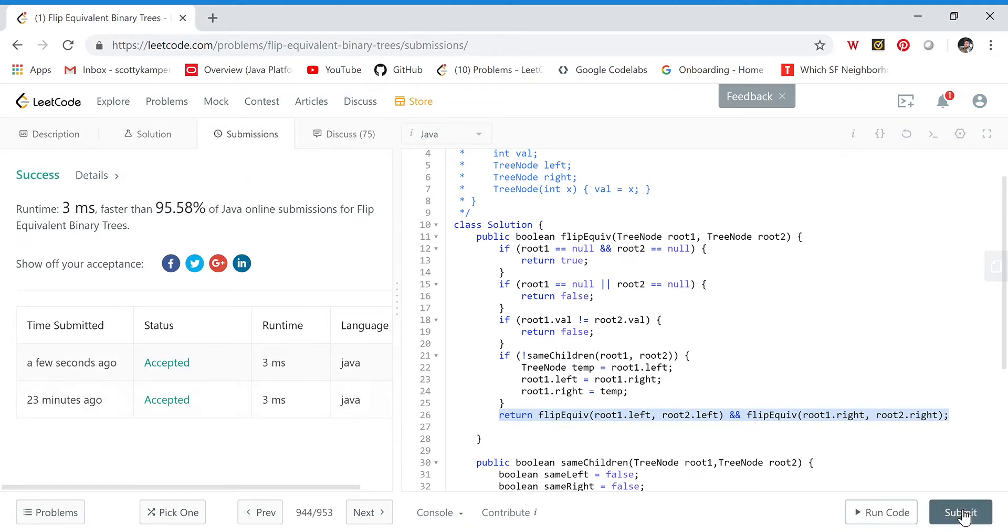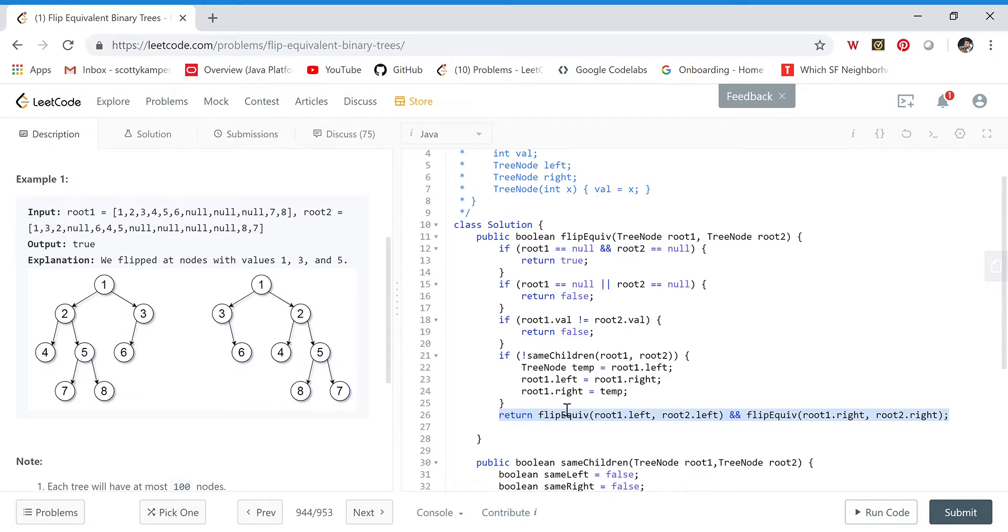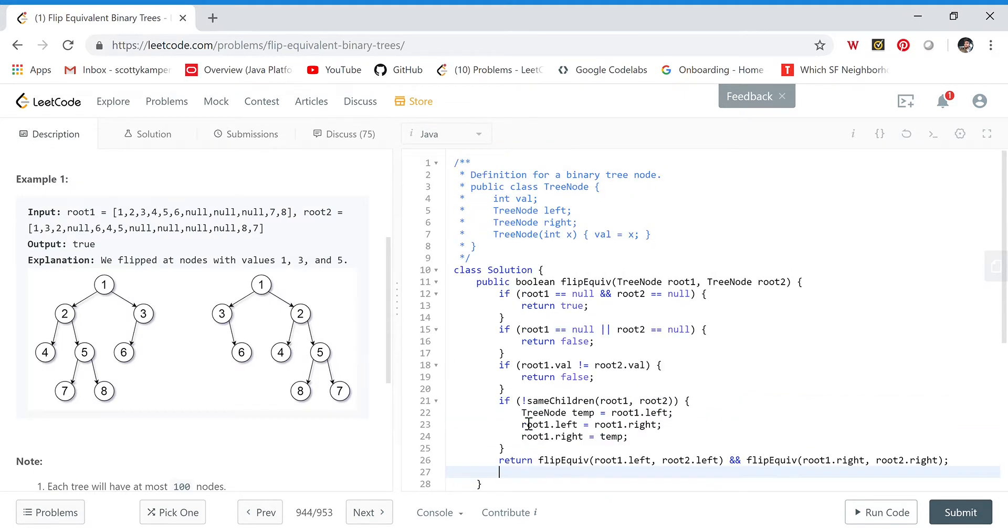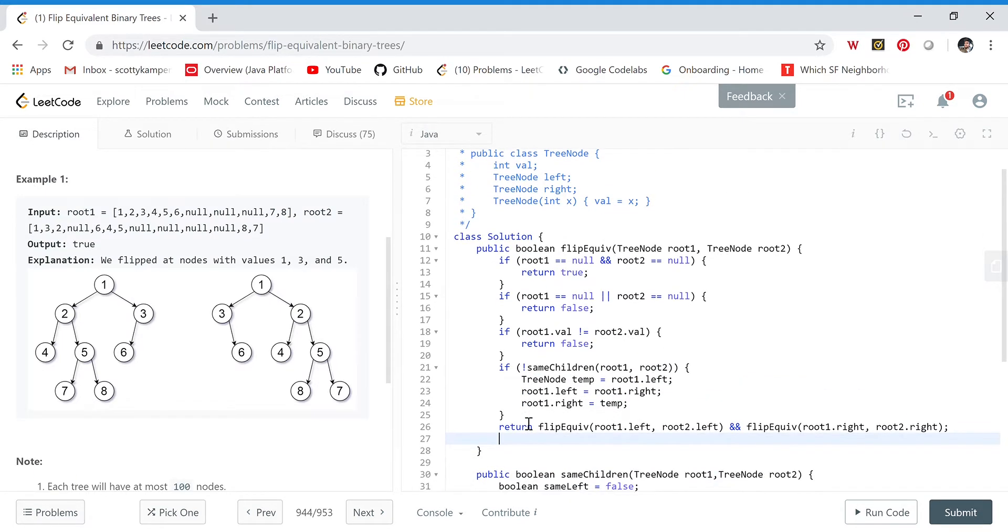And that's all there is to it. Just break the problem down recursively and it becomes pretty simple. Take a pause and look at the code if you need to.